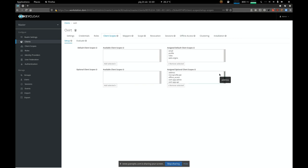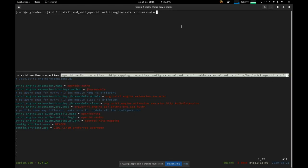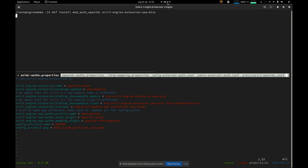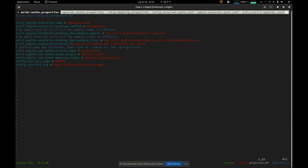Now the Keycloak configuration should be ready. We need to move to the engine host and install two additional components: the Apache HTTP plugin for handling OpenIDC, and the extension for the authentication/authorization/accounting module. I've already done that. Now we need to prepare the configuration under /etc/ovirt-engine/extensions.d to set up the authentication plugin. Most of the configuration can simply be copy-pasted. One thing that might be interesting is the profile name — you may change it, but then you must update other files consistently.